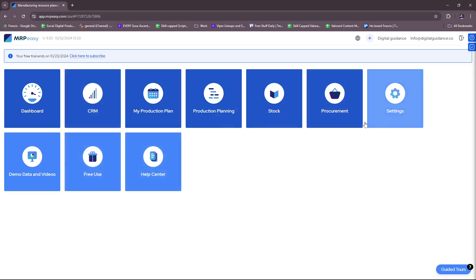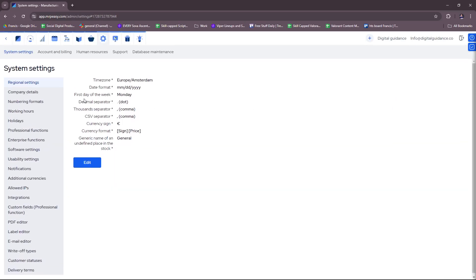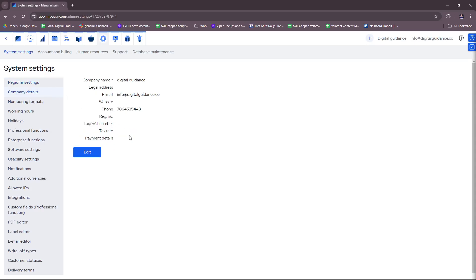Now here are some things you need to check out first. Right off the bat, head to settings and make sure to set your regional settings under system settings. If you need to edit any details here, just make sure to fill in the correct and necessary details. Company details, of course, just fill in the info that they're asking.